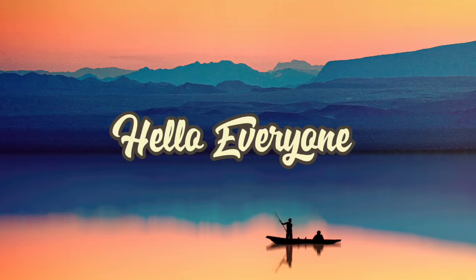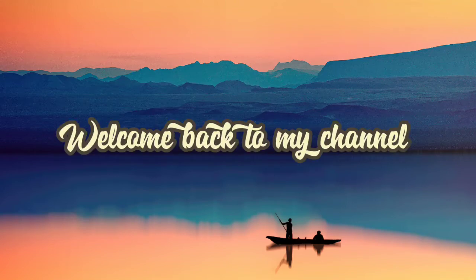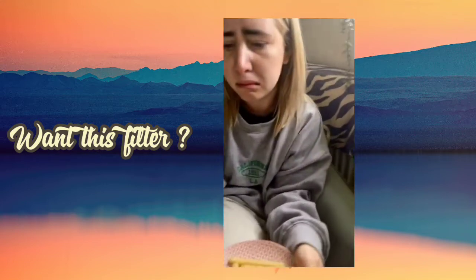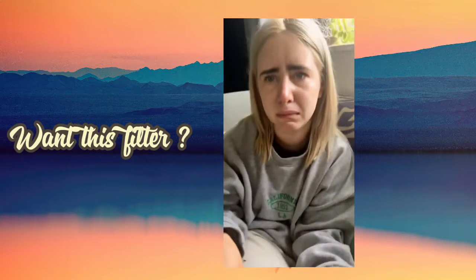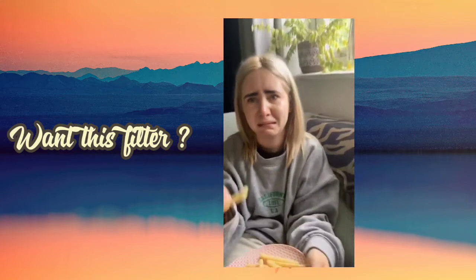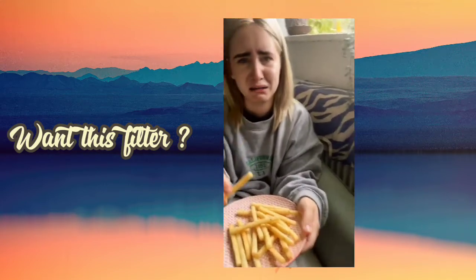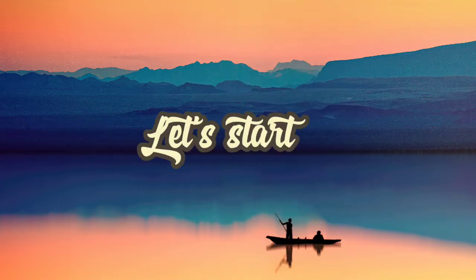Hello everyone, welcome back to my channel. Can I have a chip? Yeah, thanks. What's wrong, do you want the chip back? Let's start.